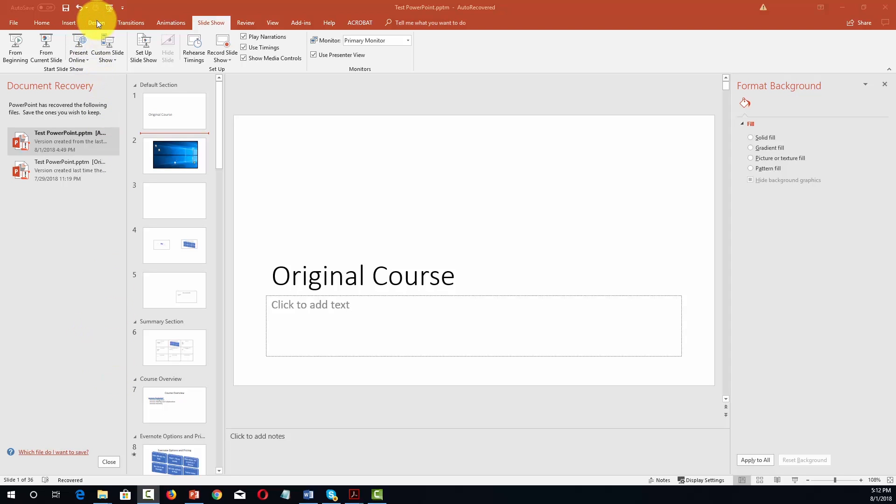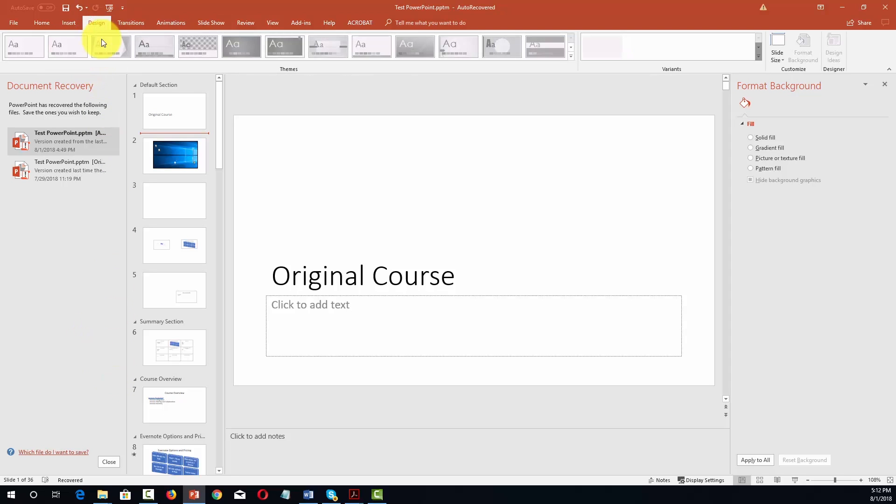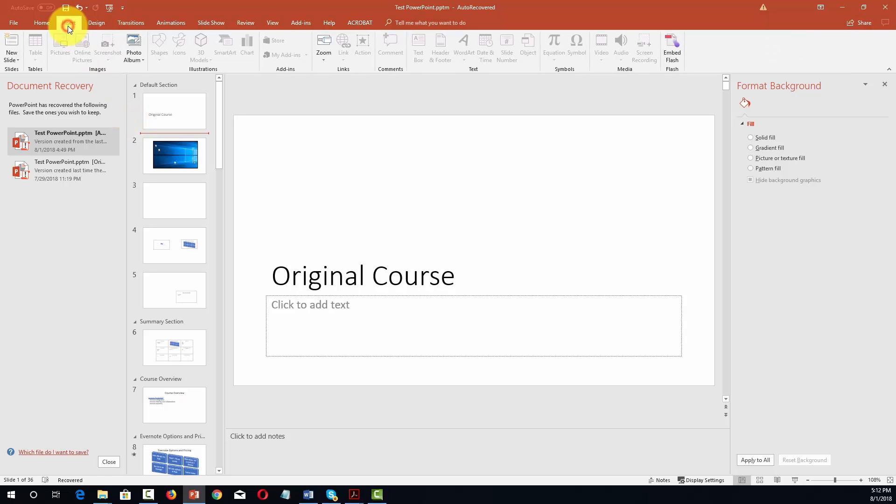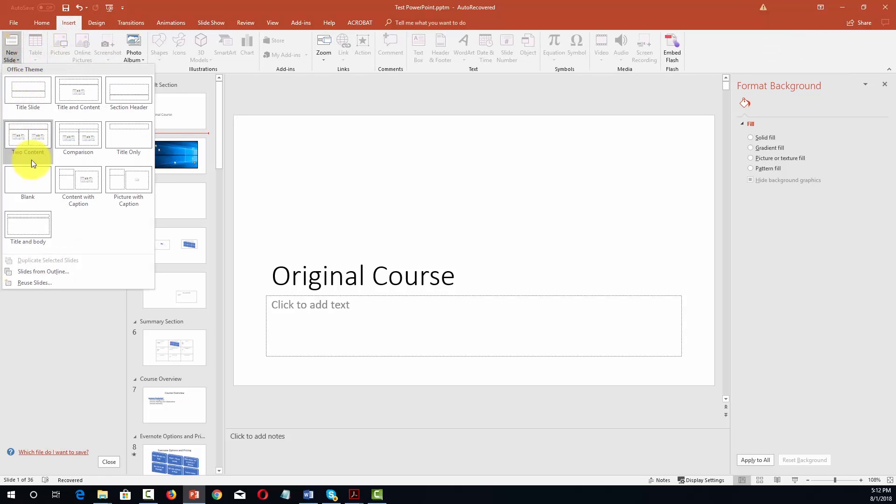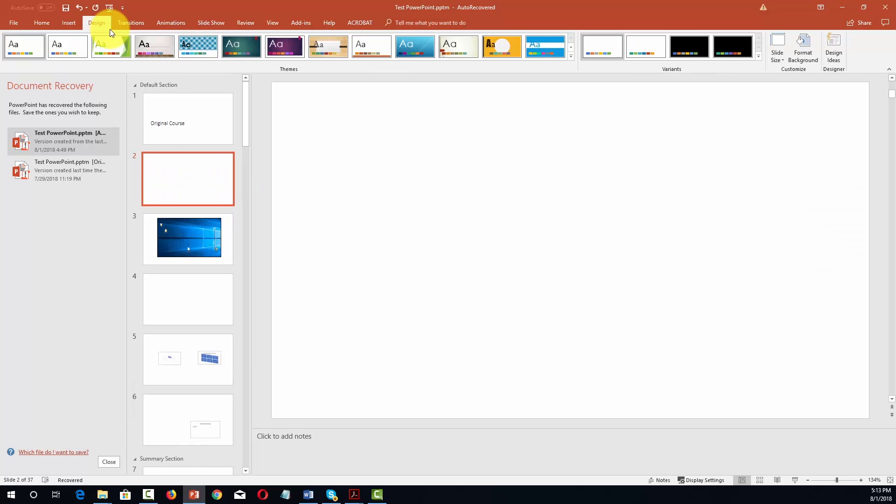So to get started we're going to go to the design menu and we're going to insert a new blank slide. Then what we're going to do is we're going to format the background and we can do that from the design menu.